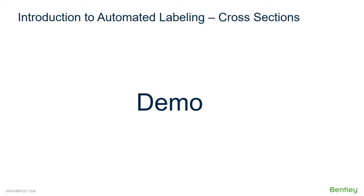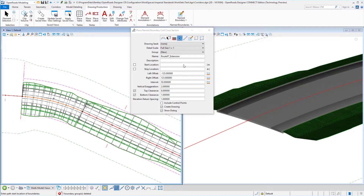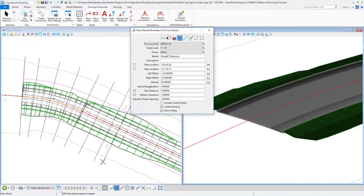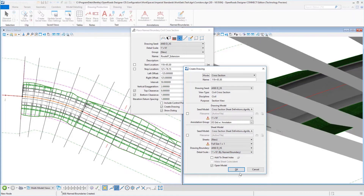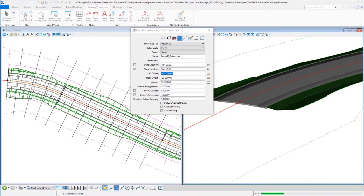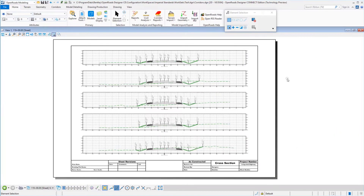Now we want to look at automated labeling of cross sections and also manual labeling of cross sections. For automated annotation of proposed cross sections, in our place name boundary civil cross section mode, we'll select our seed file and pick our alignment with our 3D model already opened. We'll pick a place for our cross sections to be placed. The annotation group — this excess grid with annotation — is already included, and that's how the automated annotation takes place. We can see one of our sheet models has annotations on our cross sections completed.